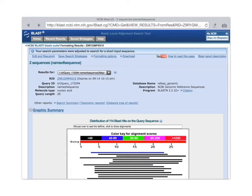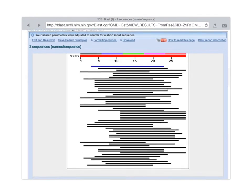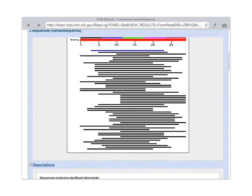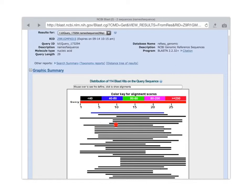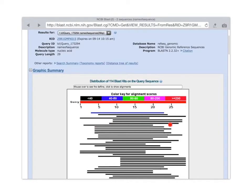And these colored lines down here represent a graphical representation of, for these 29 nucleotides that make up our query sequence, which part of those 29 nucleotides, with the key shown here, which part of those 29 nucleotides matched. Each one of these horizontal lines represents a sequence that's in the database that matches.